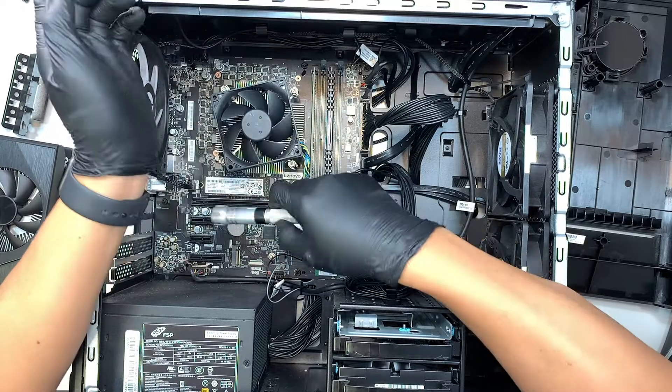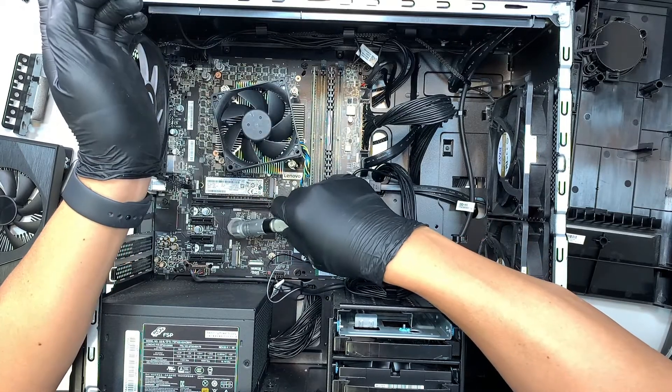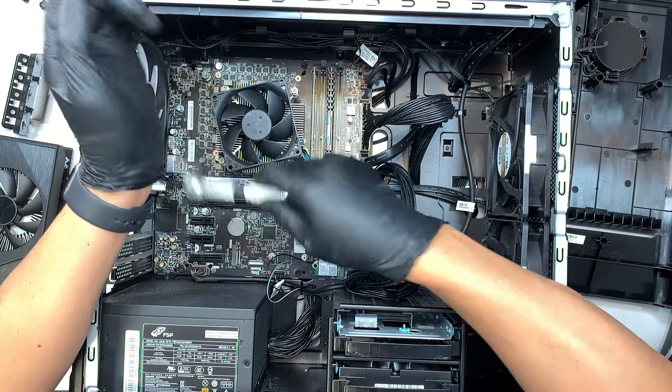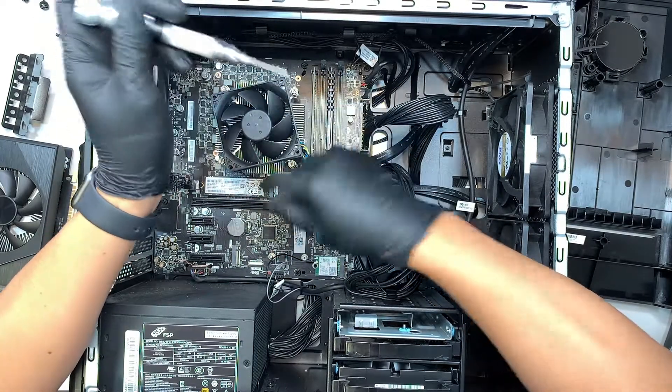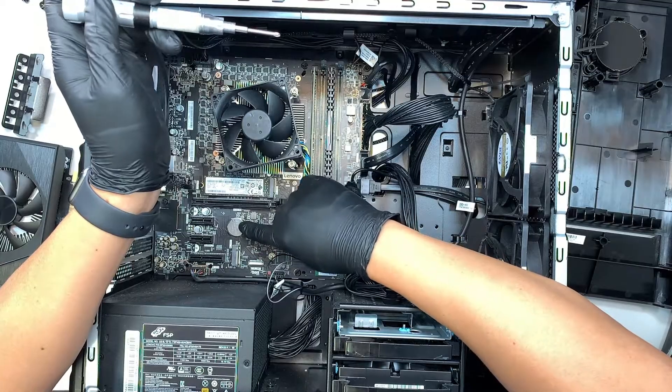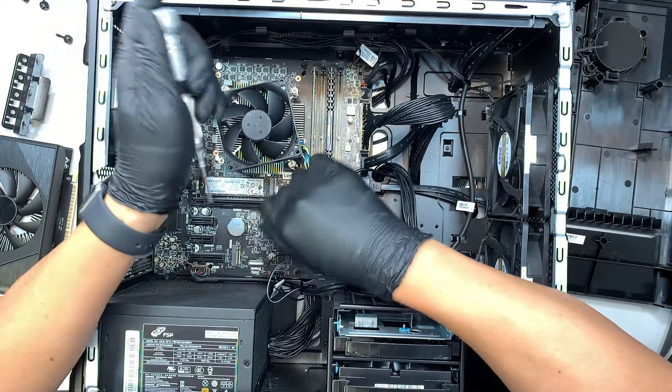This is a CMOS battery. You want to reset the BIOS you need to remove the CMOS battery.